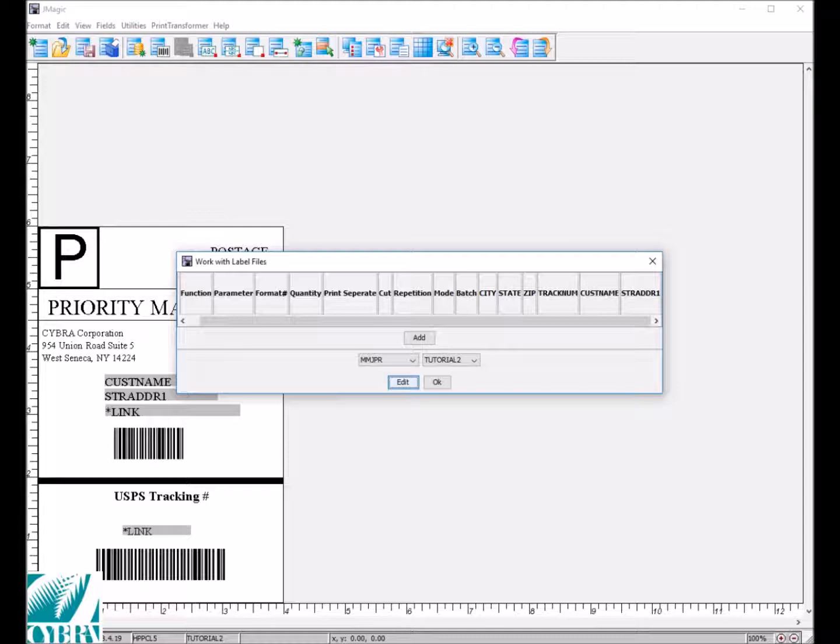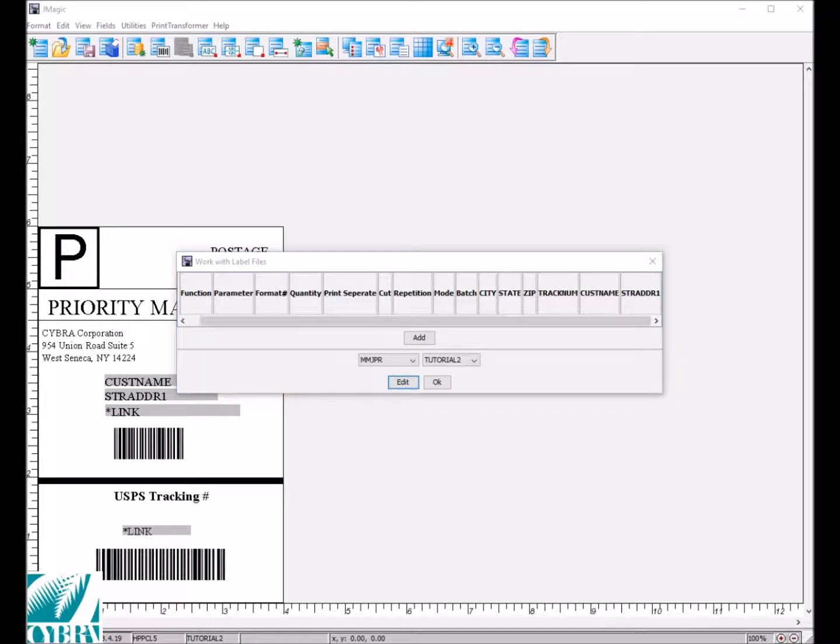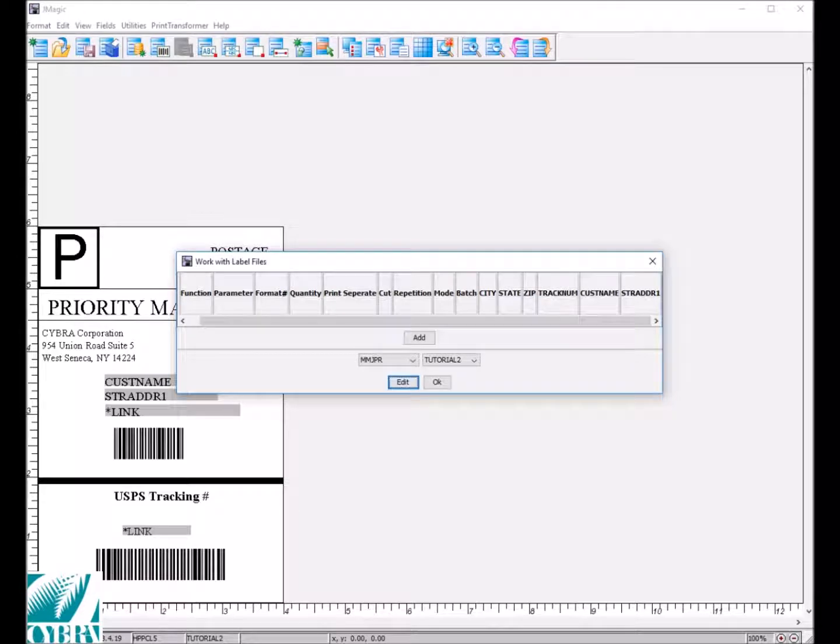That concludes this video. If you want to continue to learn about label files, we have videos on editing them, as well as copying data into them. Thank you.